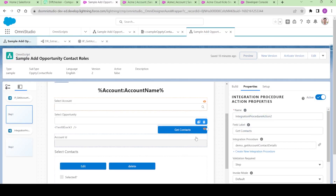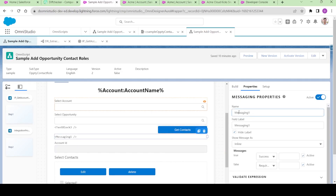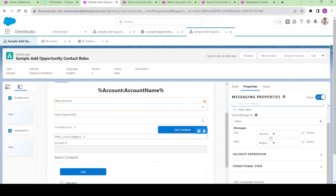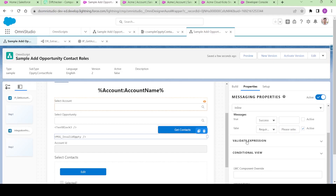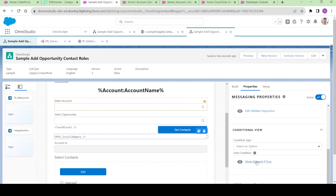Now let's go to design. To show the error we need something called a messaging element, so let me get the messaging element. This is the messaging element — I will say message 'invalid opportunity'. I'll change the field level but it won't matter since we are hiding the level. If there is an error, I will display an error message, so the type should be 'requirement' and I'll say 'Please select a valid opportunity'. There are two things: validate expression and conditional view.